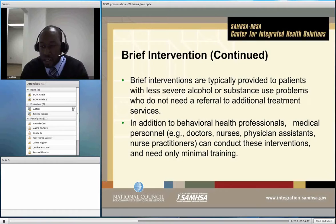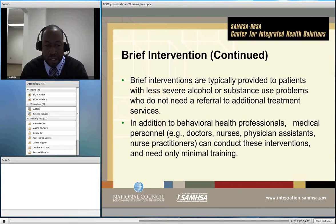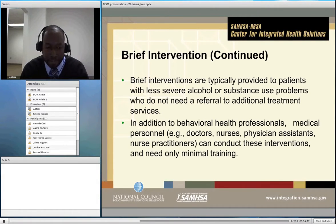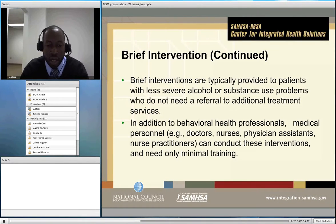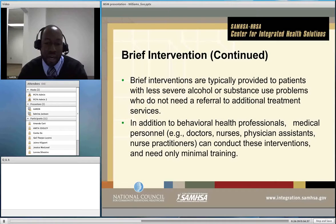Brief interventions are typically provided to patients with less severe alcohol or substance use problems — those who probably do not meet criteria for dependence and do not necessarily need referral to additional treatment services. The brief intervention can be done by most primary care professionals: nurses, doctors, physician assistants, nurse practitioners can all do the screening and brief intervention. Some training is necessary, but you definitely don't need thousands of hours of training.